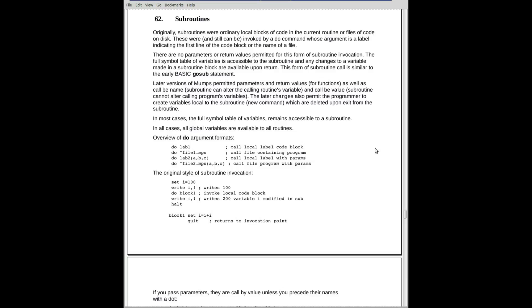What that would cause the system to do is that it would branch to that label, execute the code until it either got to the end of the program or hit a quit. When it hit the quit or end of the program, it would return to the invoking do.